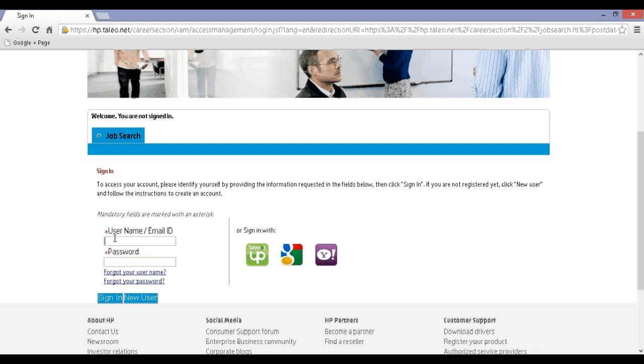Step 4: If you have already registered, you can log in with your email ID and password, or click on New User to start the registration process.